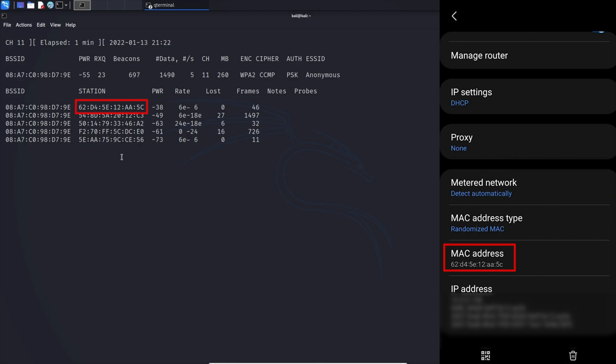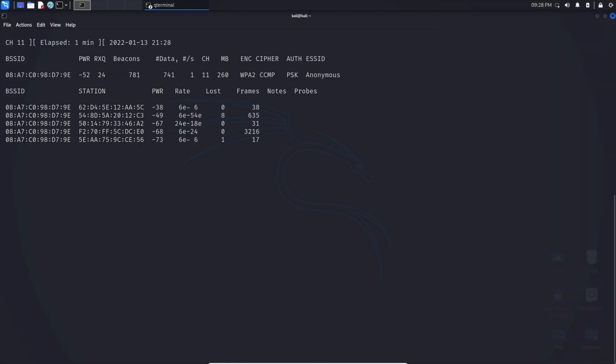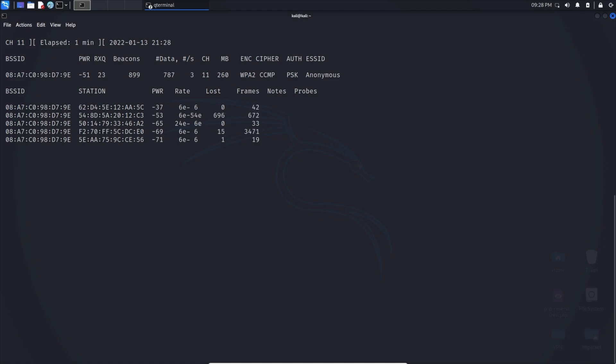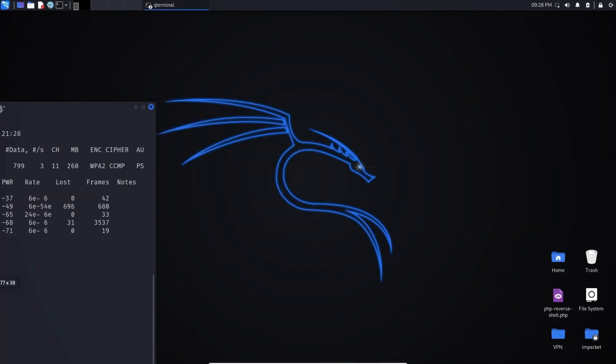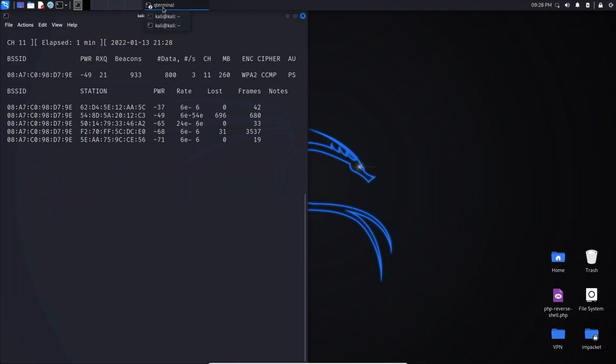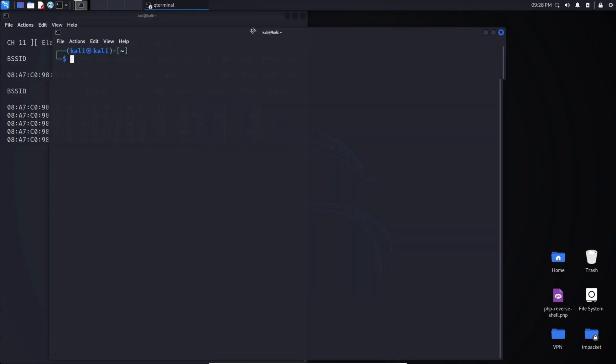Now for the next step, we want to force these devices to auto connect back to the Wi-Fi. That way, Aircrack is able to capture the communication between them and is able to use that information, which is called a handshake. In order to do that, let's open up two terminals.